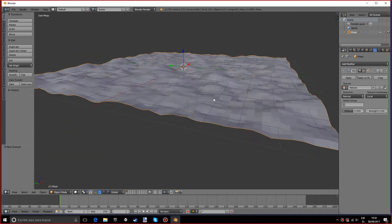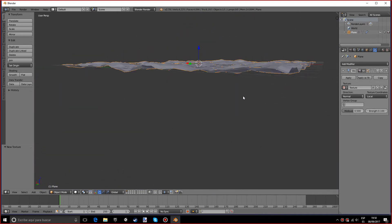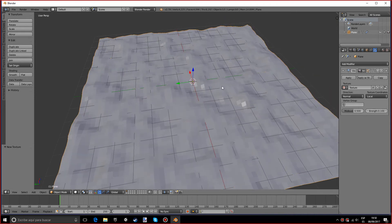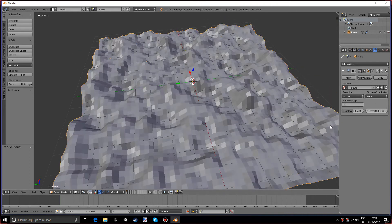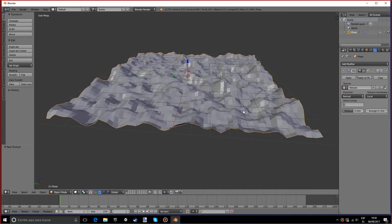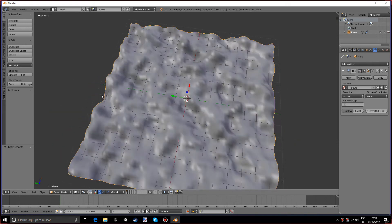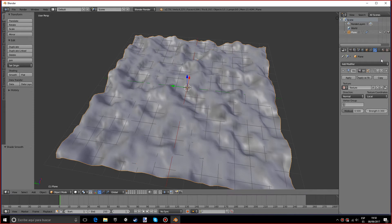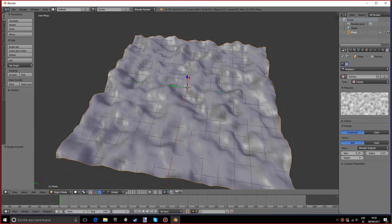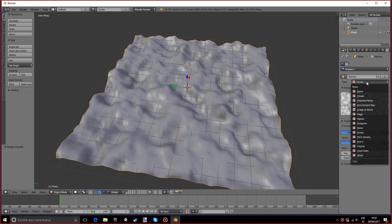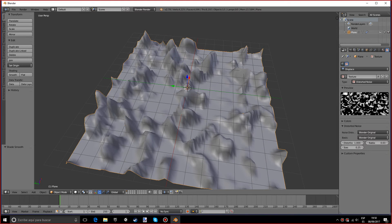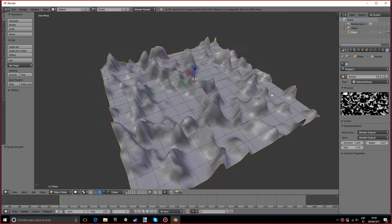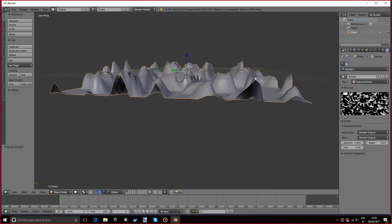You can also lower the strength or make it higher. Actually, if we make this smooth it will look pretty nice. So if we go back into the texture area, we can also choose distorted noise, which is also pretty cool. It gives sort of the same effect but in a different way.